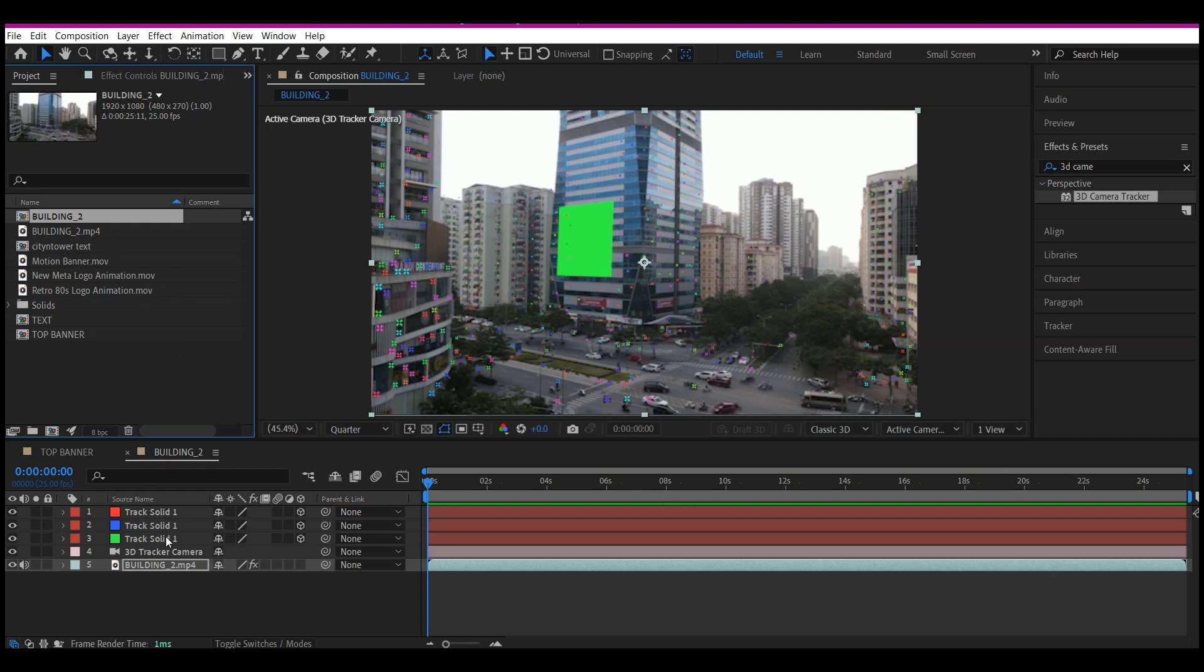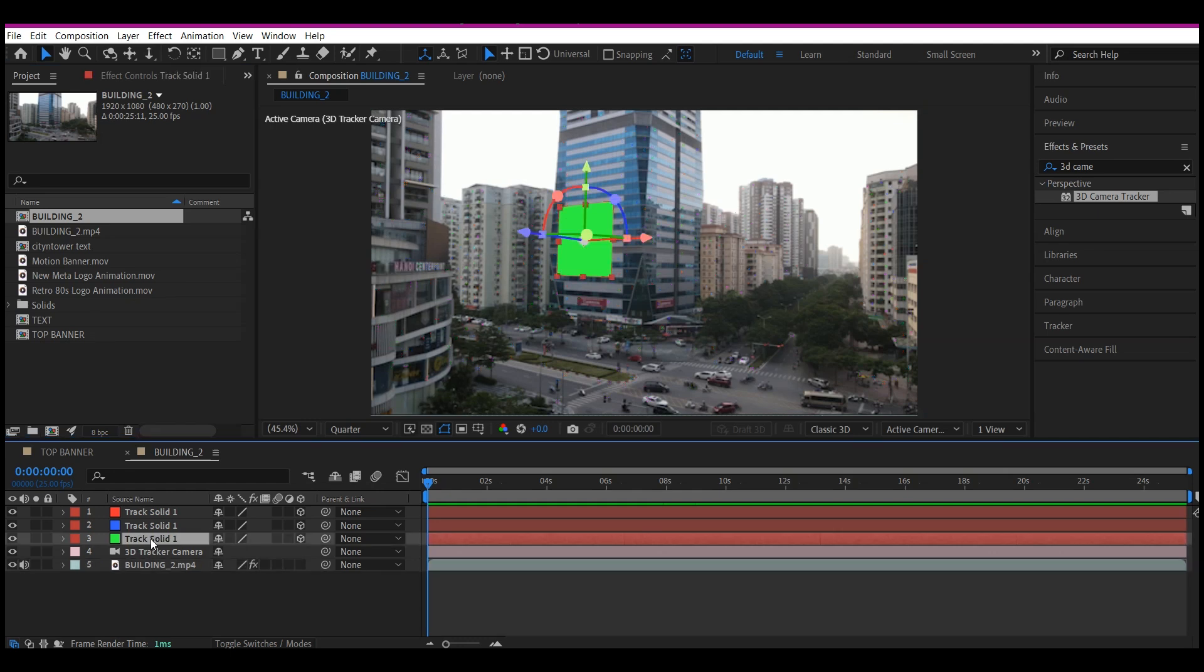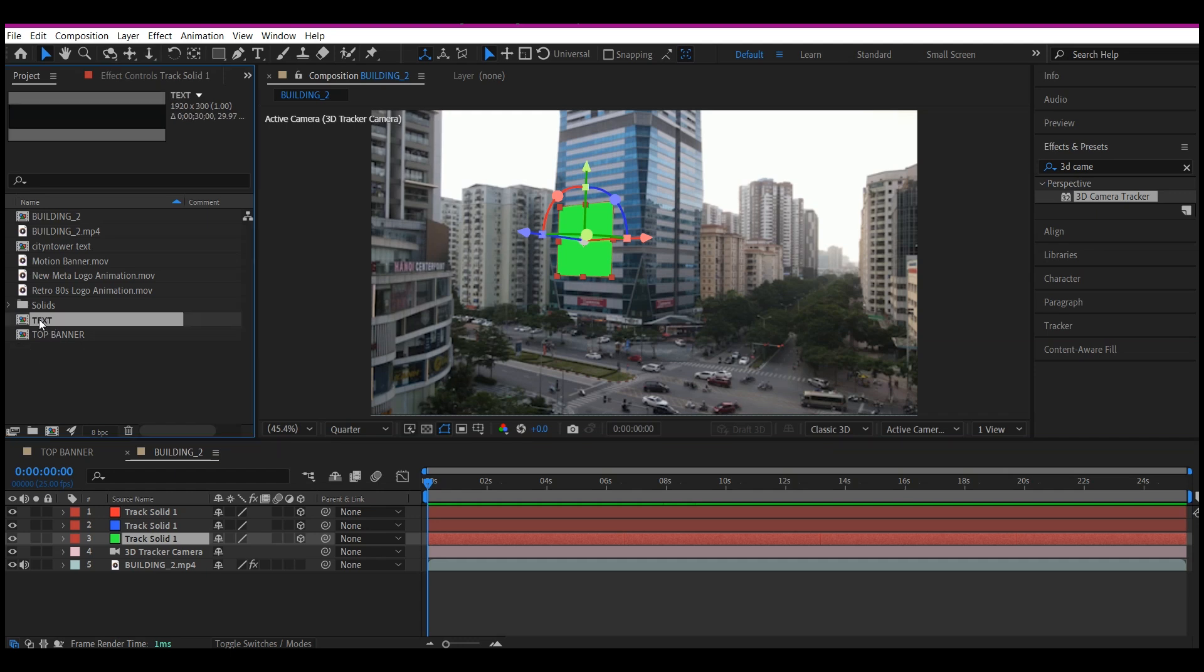What I'm going to do now is to select this first color track here, this solid, this first solid right here. Then I'm going to place this motion graphics right there. So I will select it on my project manager window and also make sure it is selected on the timeline.